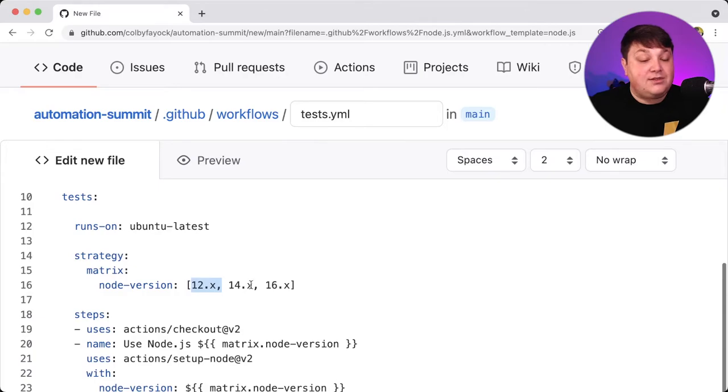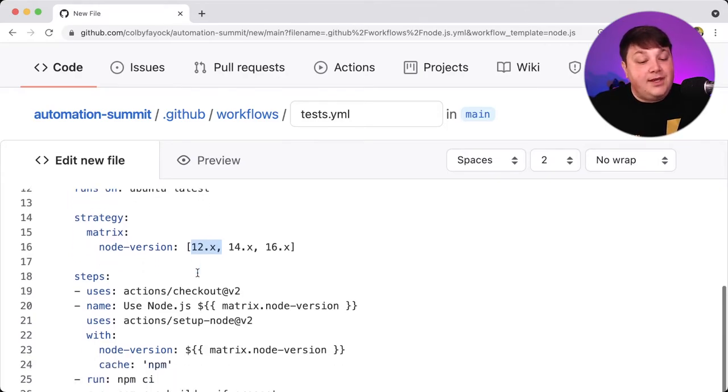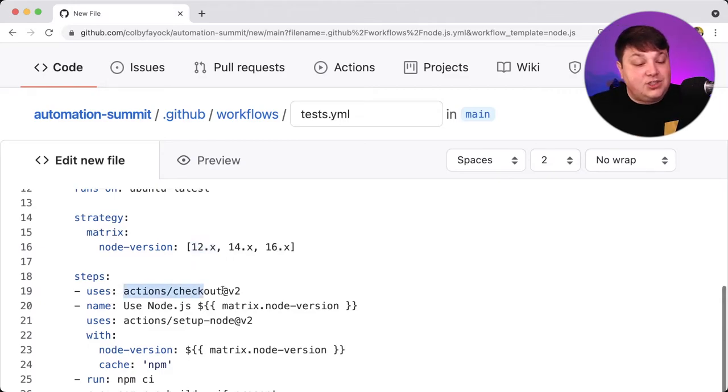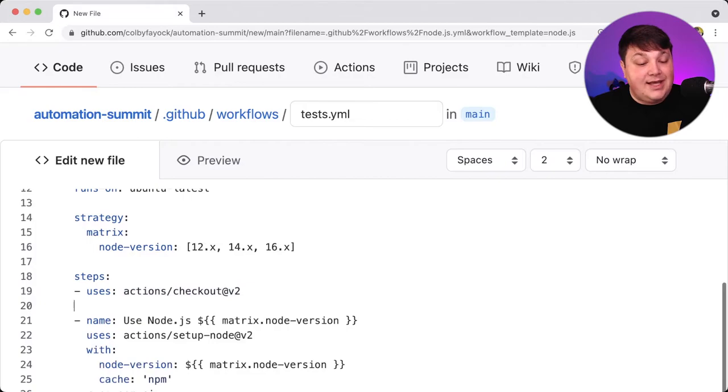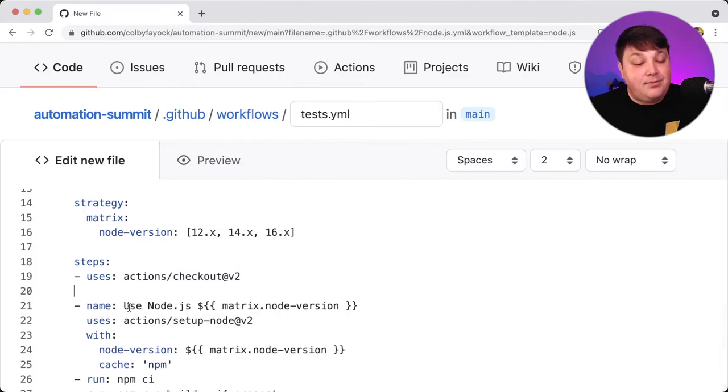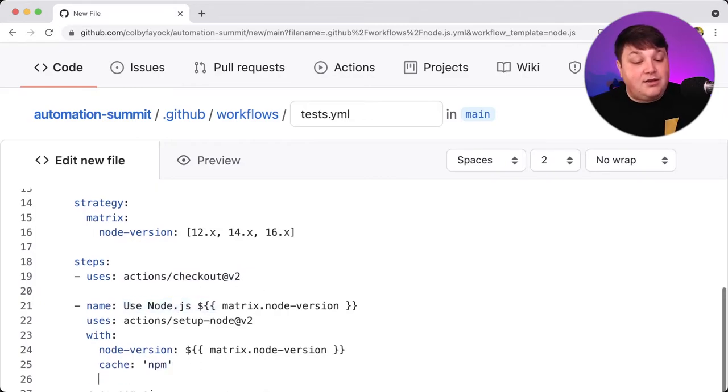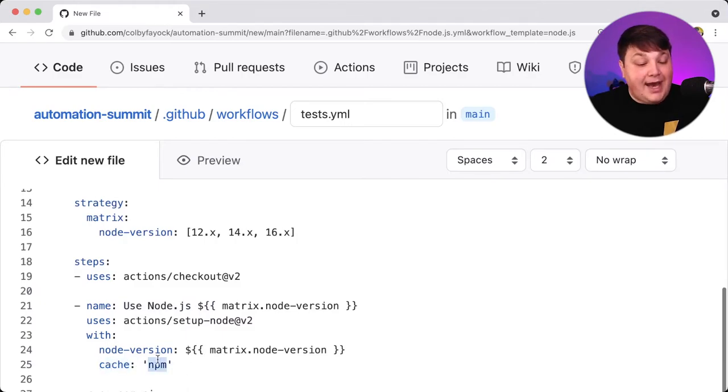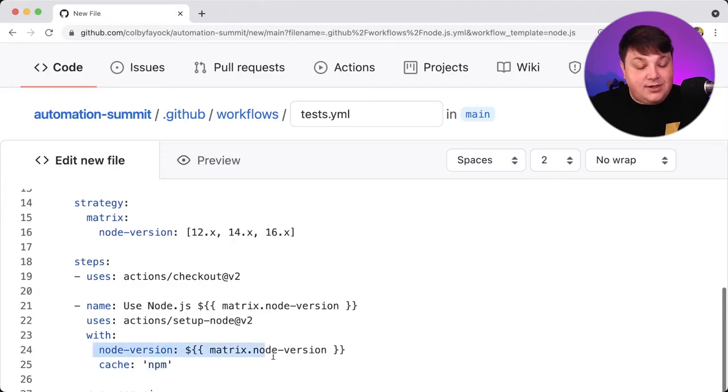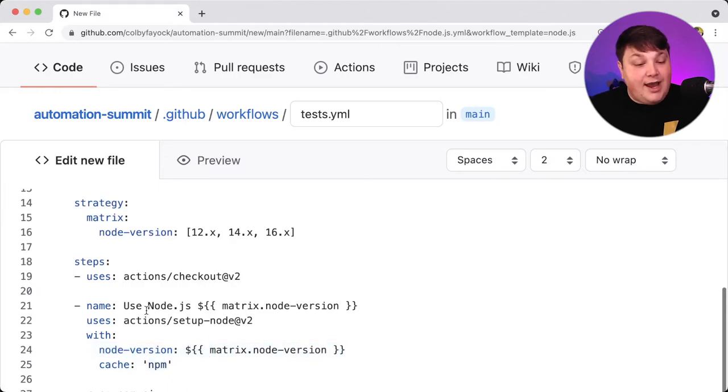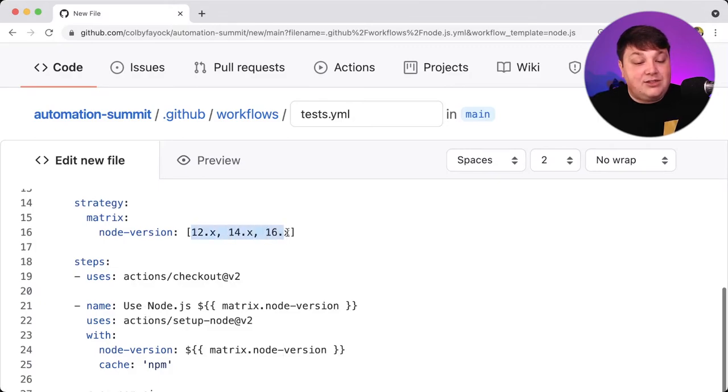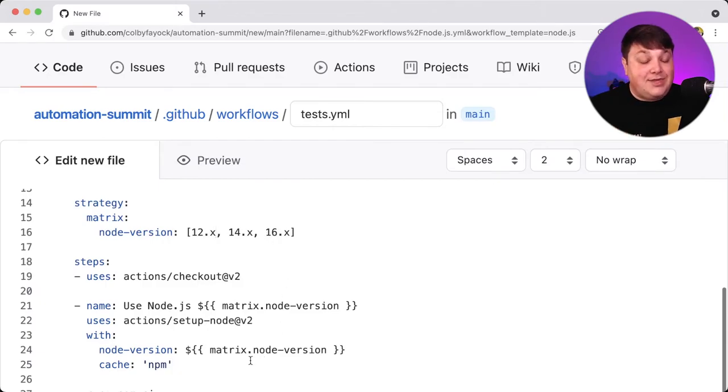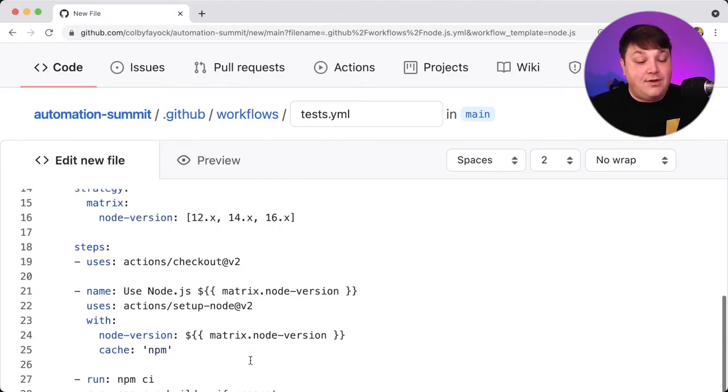So with that strategy, we can start moving into the actual steps of the job where the very first thing we're going to do is it's going to check out the code for the repository. It's then going to set up node.js within the working environment so that we can actually have node to run. And we can see that it's even going to set up caching for our NPM. But here we see where that matrix from the strategy comes in, where every time it runs through, it's going to run through each of these different instances and apply that node version depending on where it's at so that we know that each time it runs through, it's going to use that different version of node.